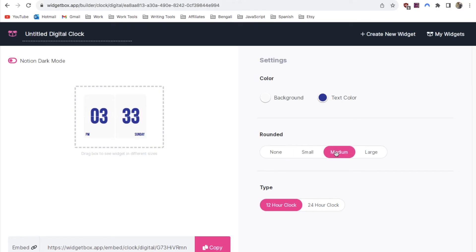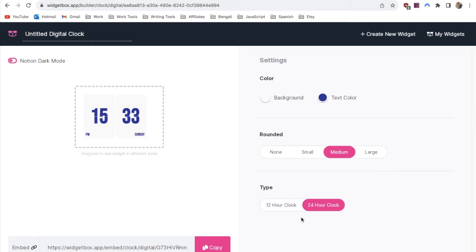Down here we can then change between either a 12 hour clock or a 24 hour clock. It really depends on the type of style that you prefer. I think I'm going to stick with the 12 hour clock.